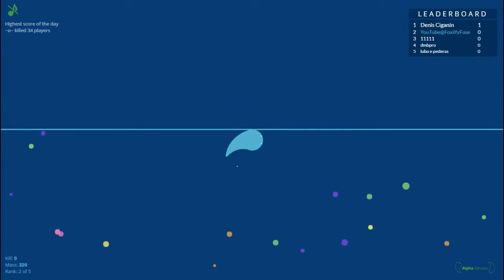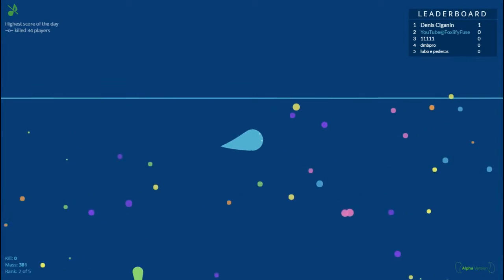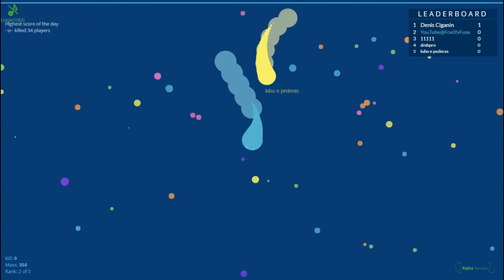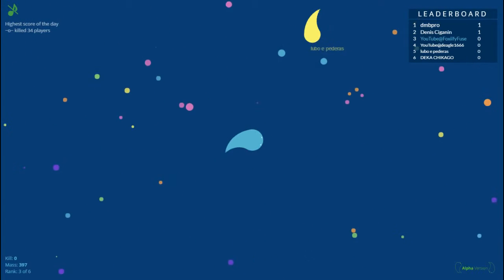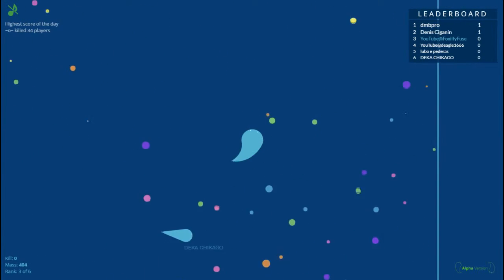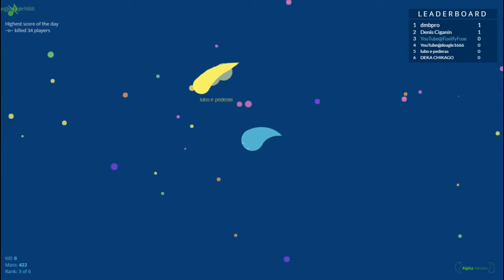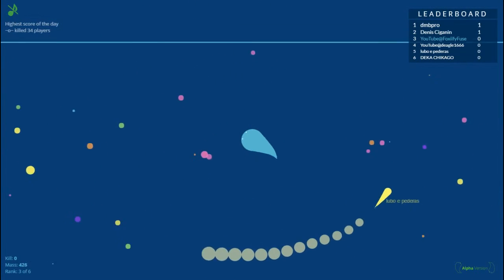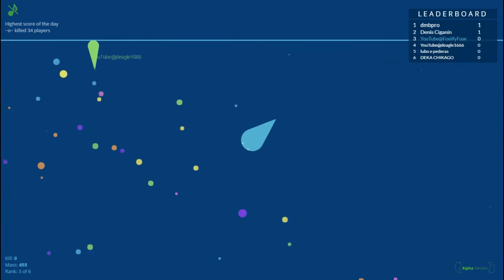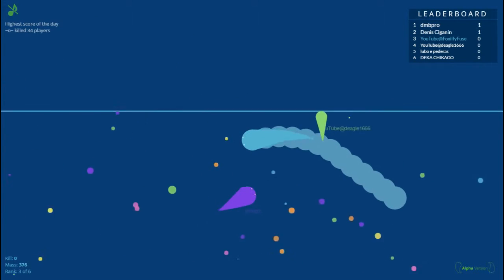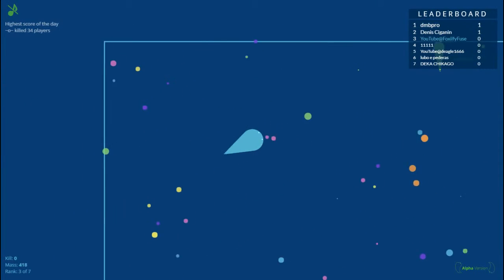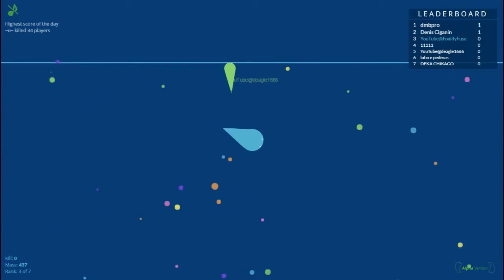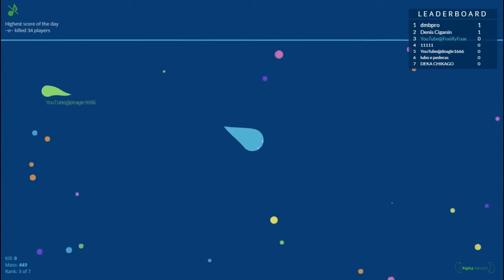Oh dude, we got it. We got a ton of mass right there dude, got a ton of mass. Okay, we're gonna get this kill guys. All right, we got this other guy named D Eagle 1666. If you subscribe to me, I have subscribed to you too. Oh, that's right. Oh, I won't kill him dude, just to be nice, you know.